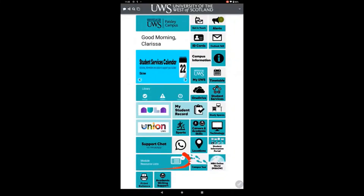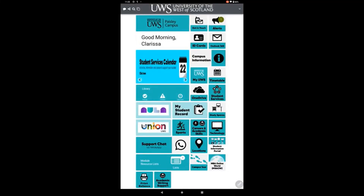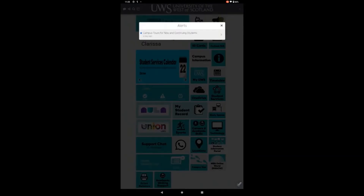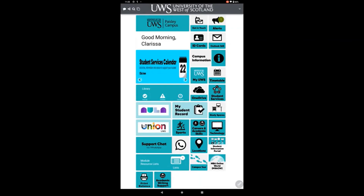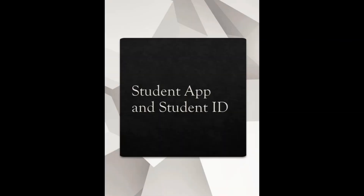You can also view your Moodles and check notifications within the student app. We hope this helped and that you have a lovely time at UWS.